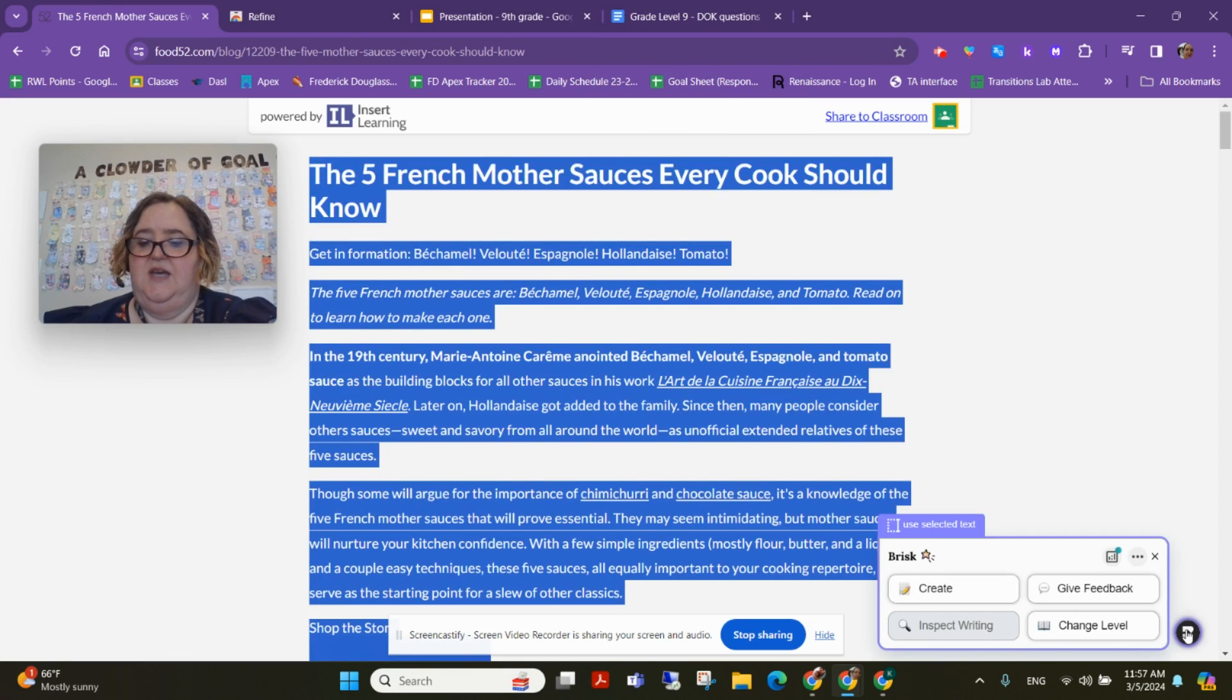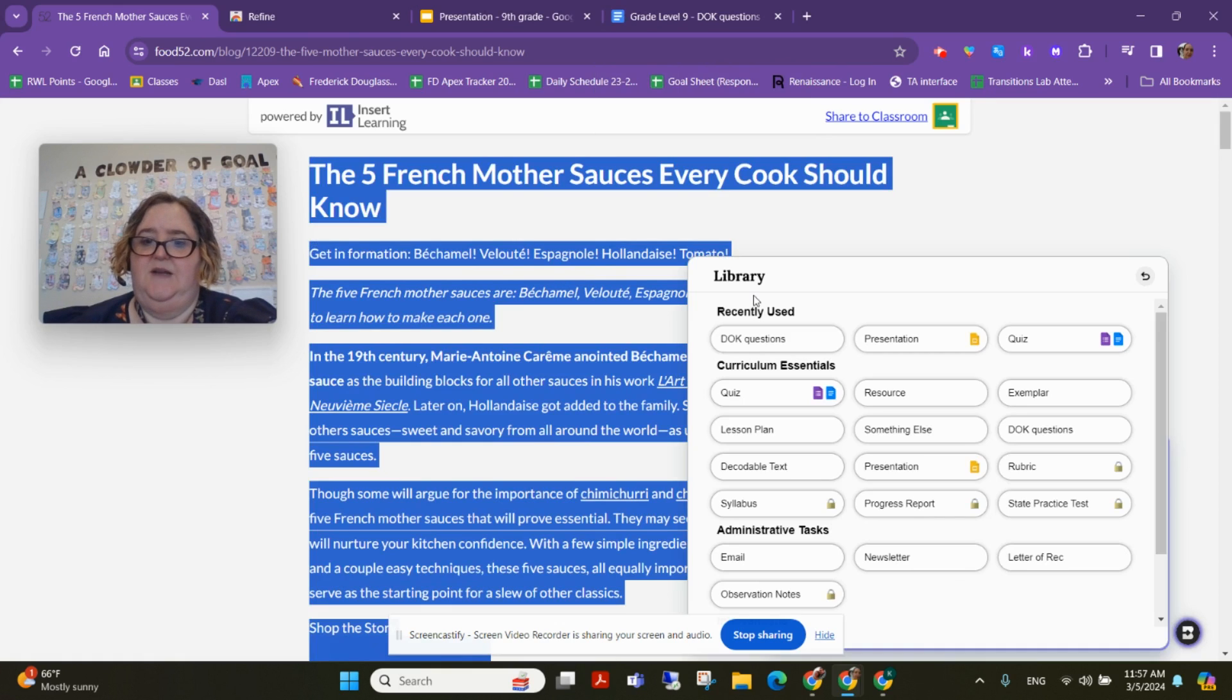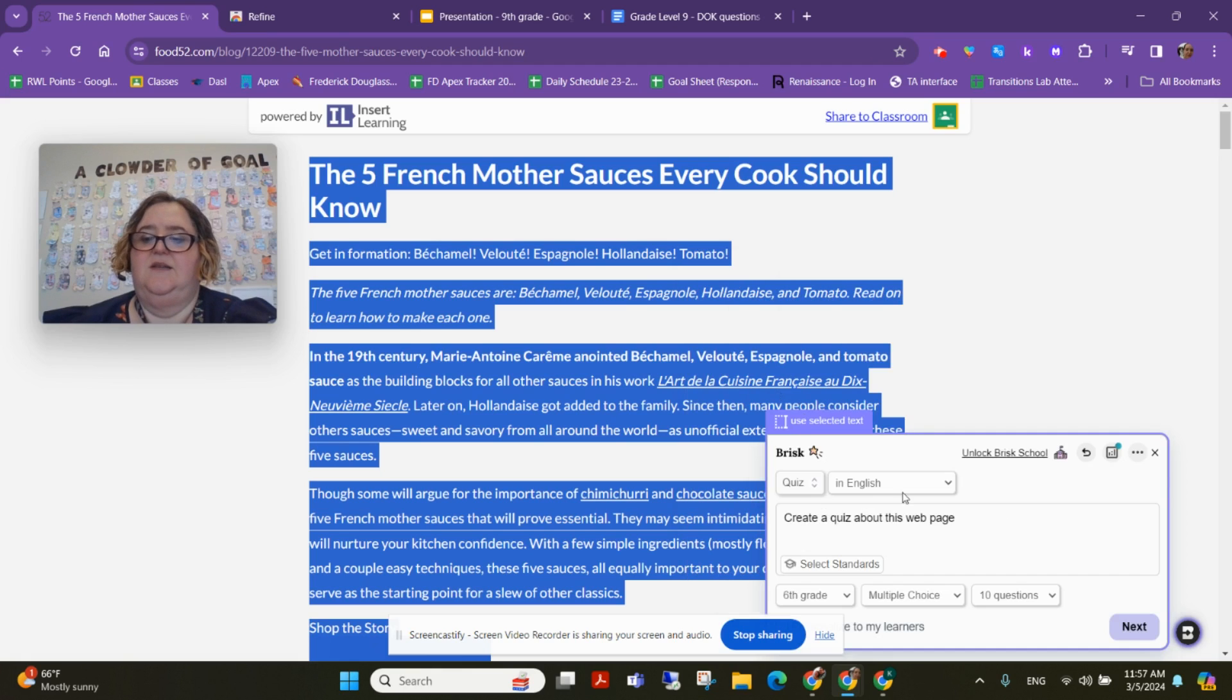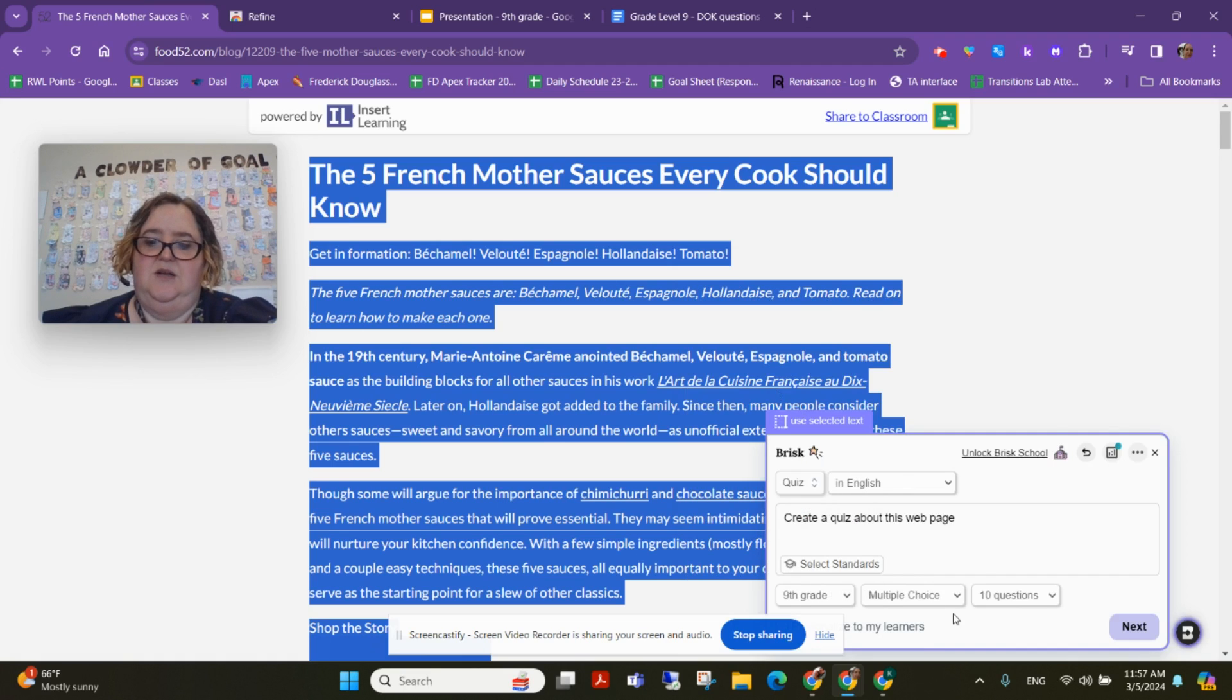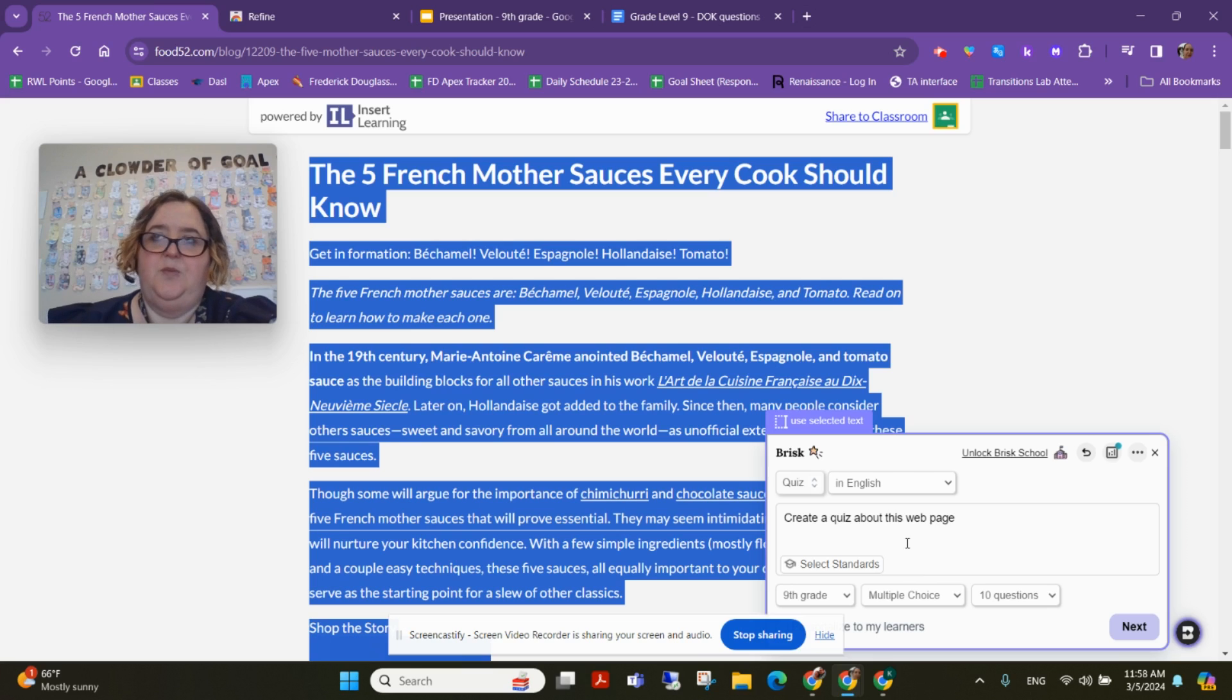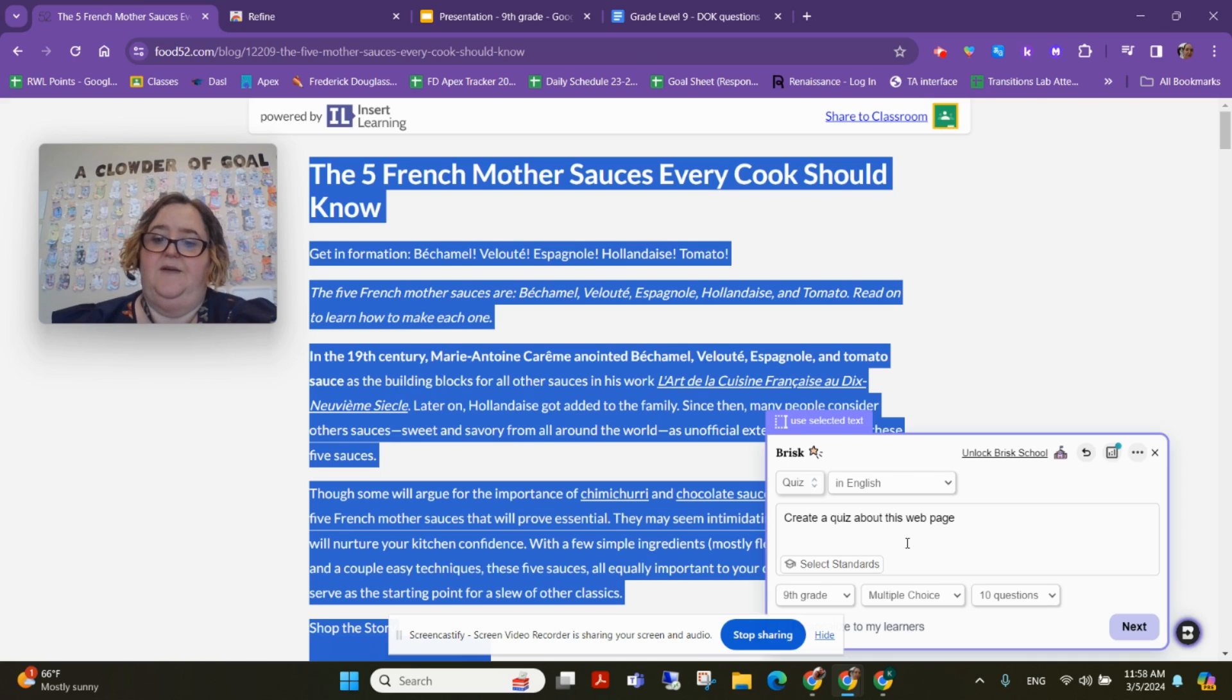I'm going to come down here with the same text, click create, and this time I'm going to create a quiz. This is just completely awesome. I'm going to choose ninth graders. If your group has a slightly lower reading level, you could possibly choose a lower grade level.